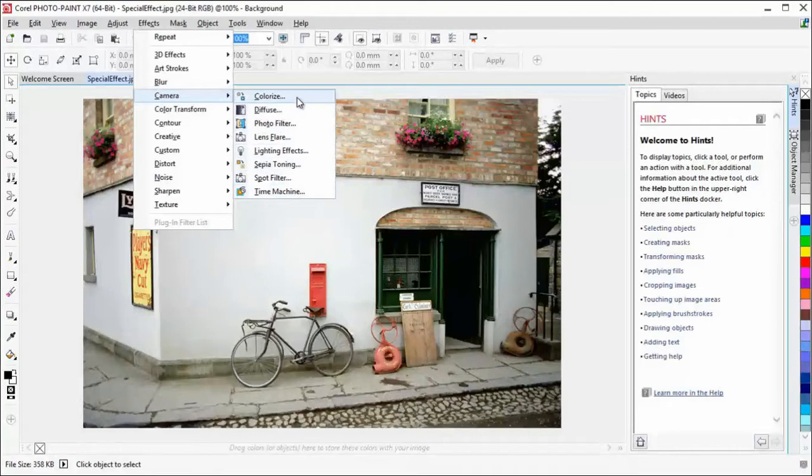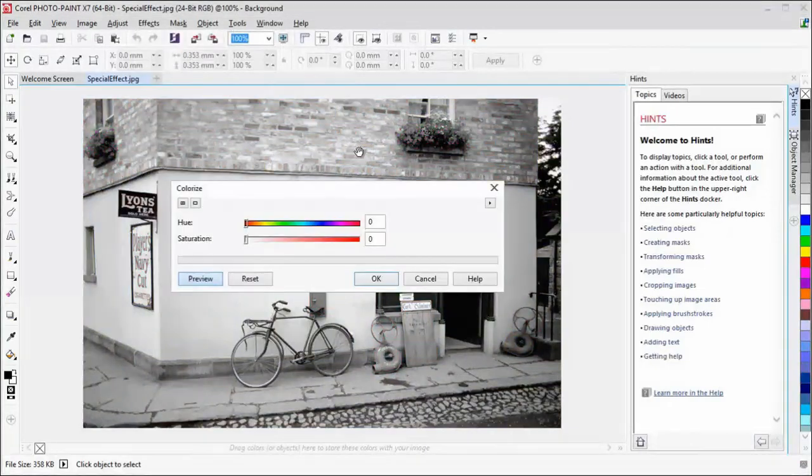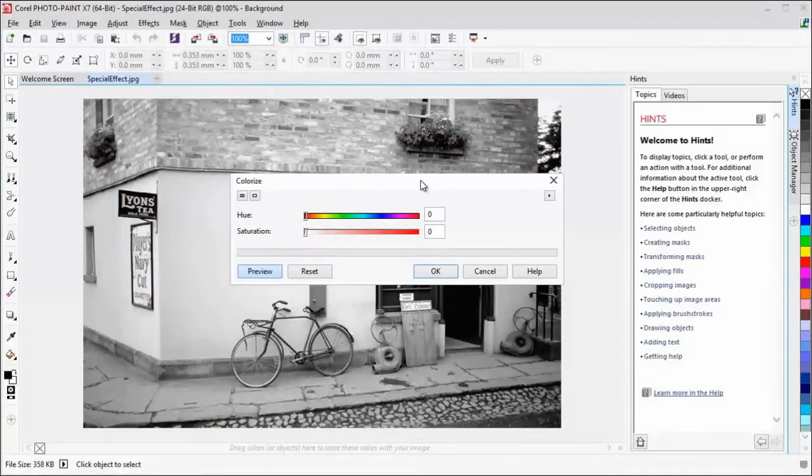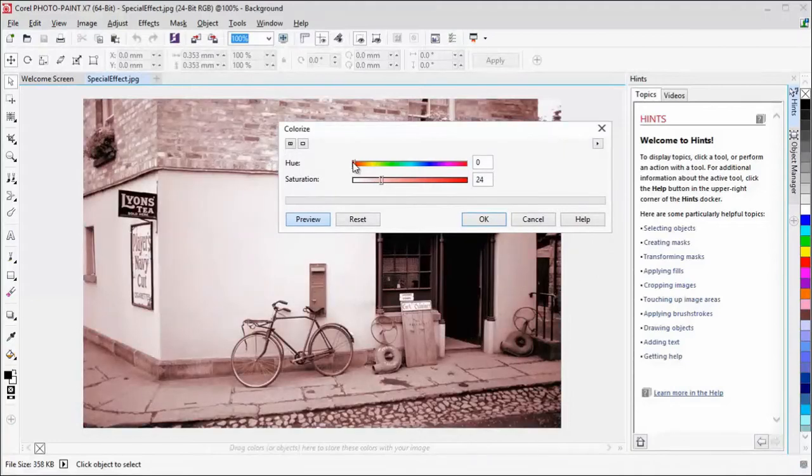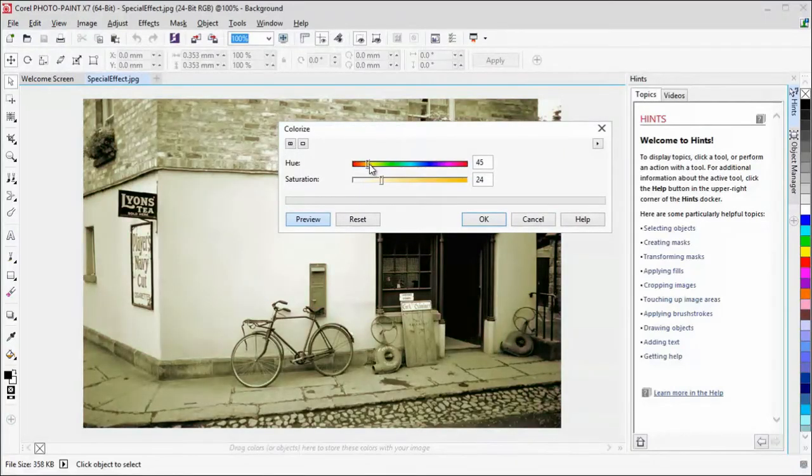You can create a duotone image by using the Colorize effect to replace all colors in an image with a single hue.